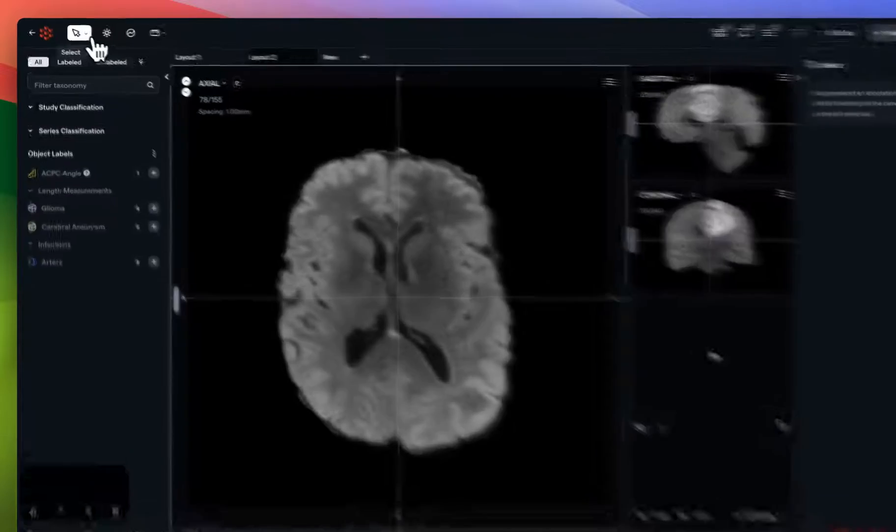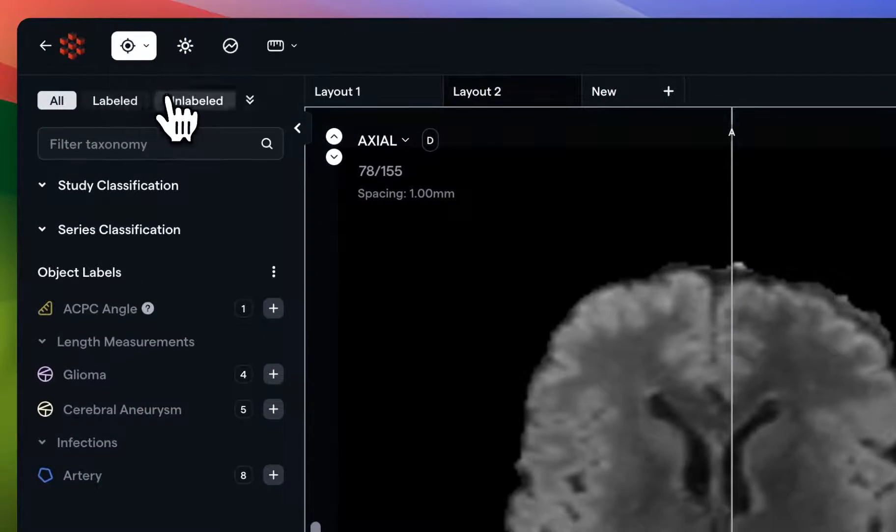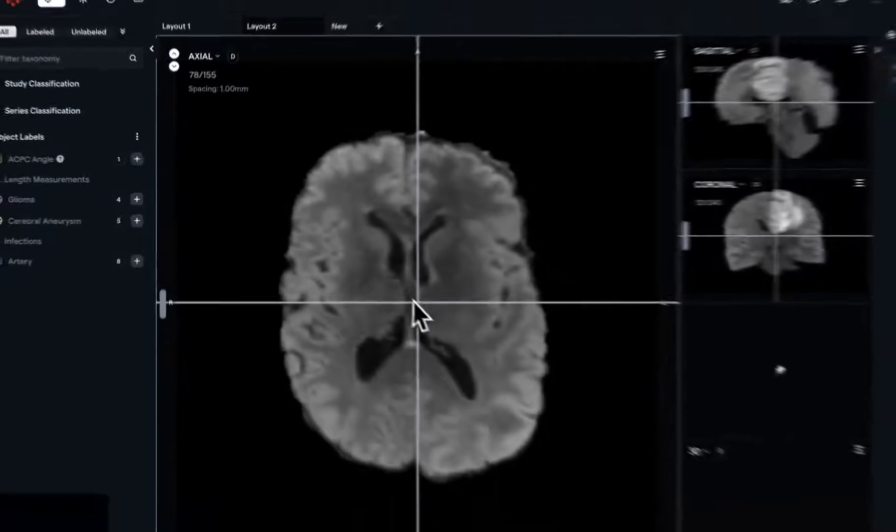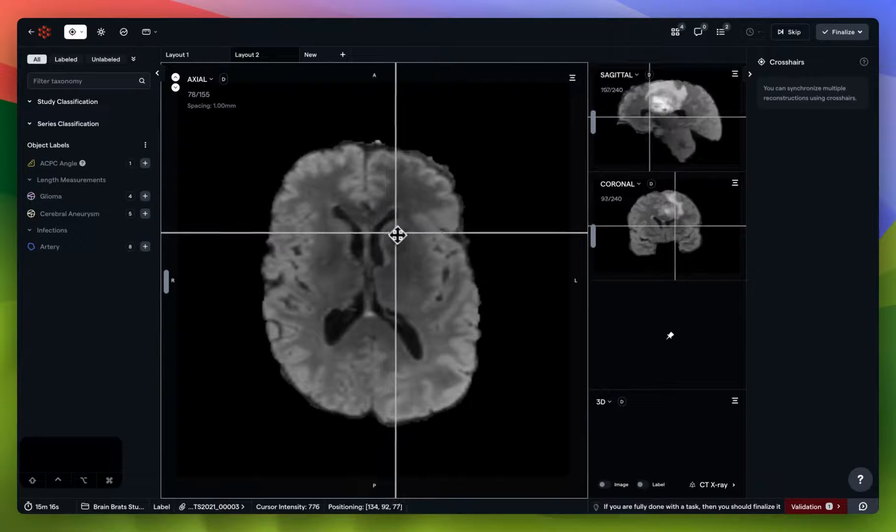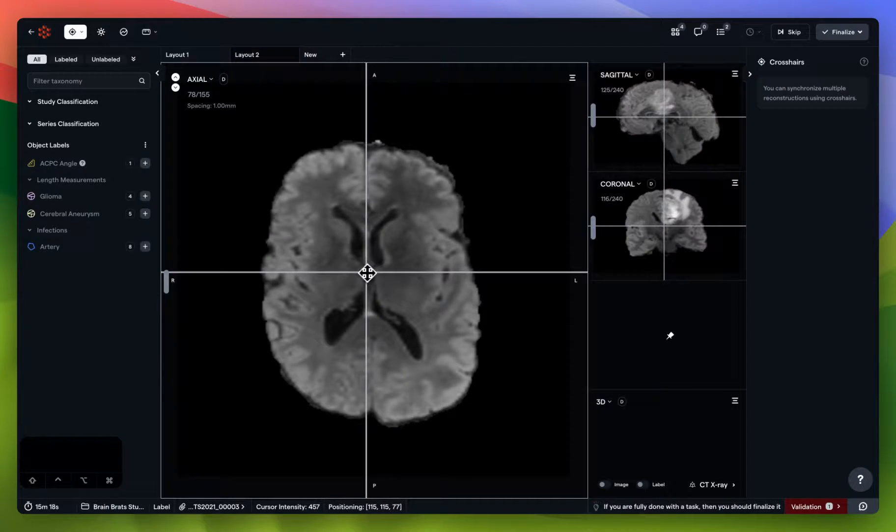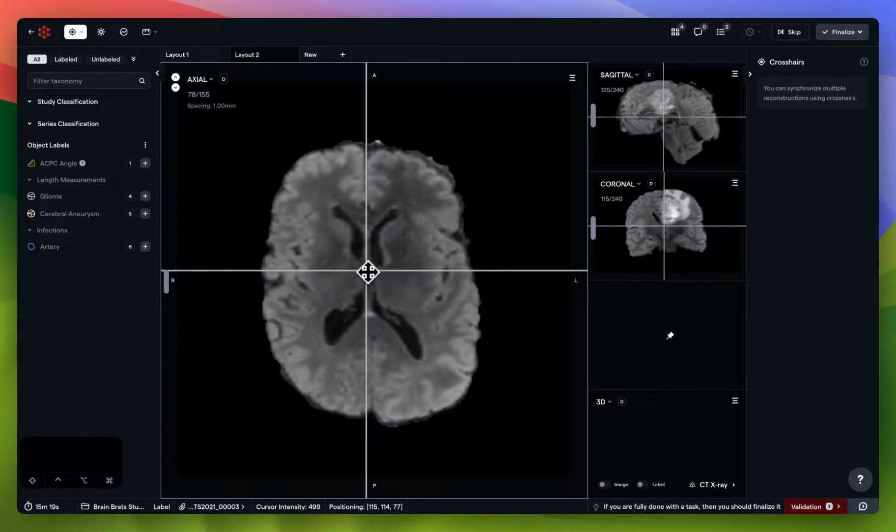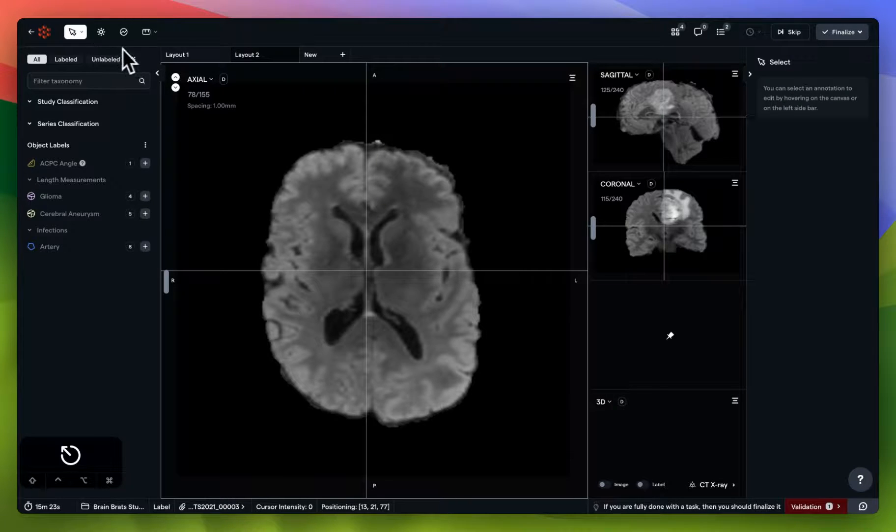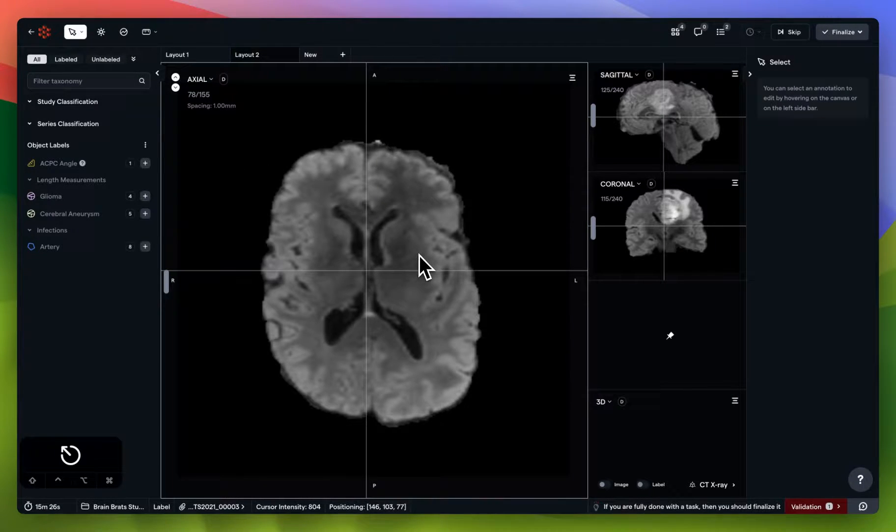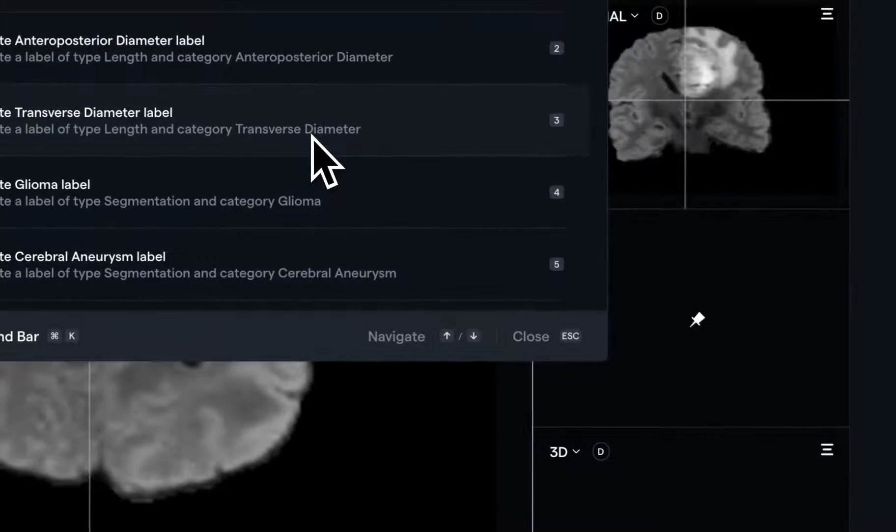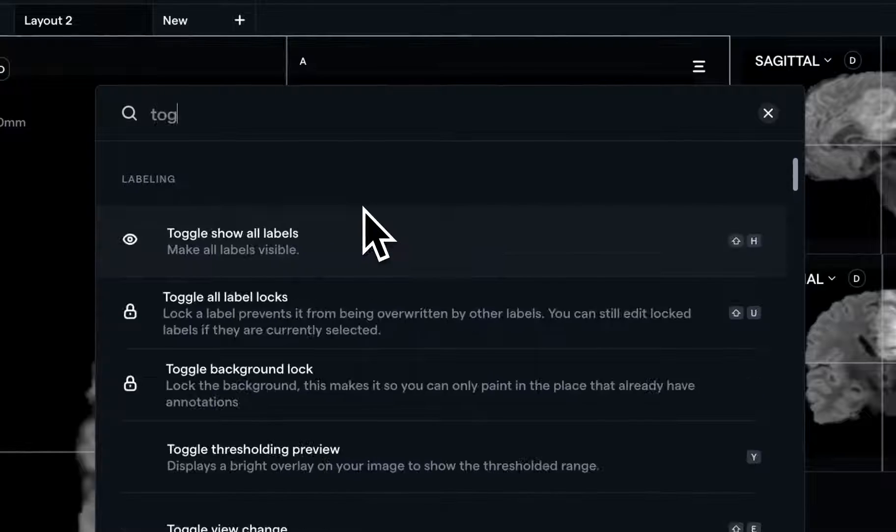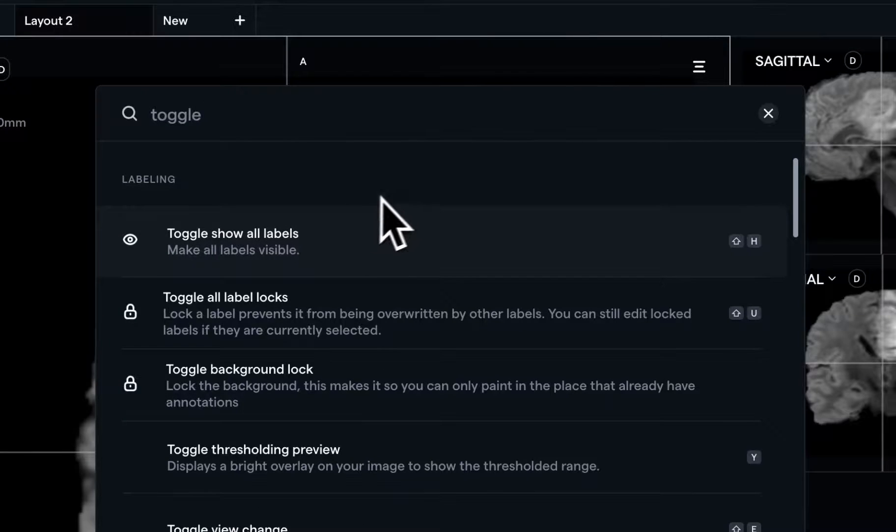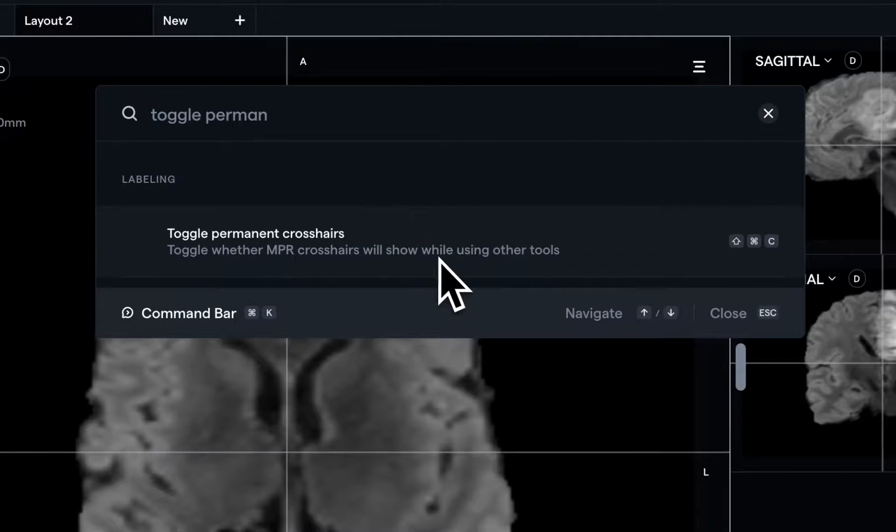In the top left, you'll also see that crosshairs have been enabled for easy access and reference while annotating. Please bear in mind that you can either disable the crosshairs by going back to the select tool, or using the command bar in the bottom right, or by using Ctrl-K, to toggle permanent crosshairs at any time.